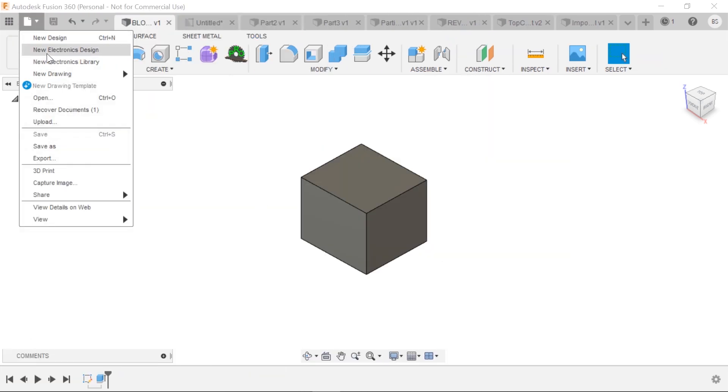When you go to the pull down, you'll notice that a new drawing template is also a subscribe only feature.